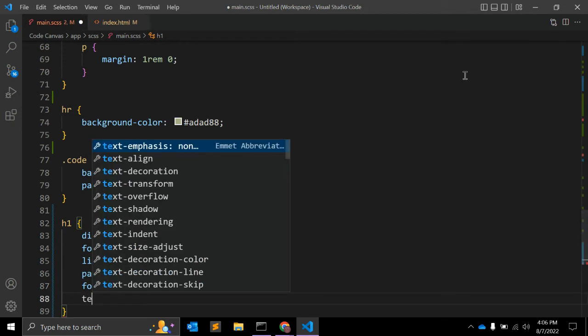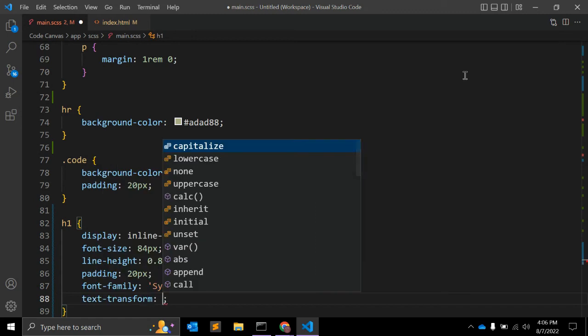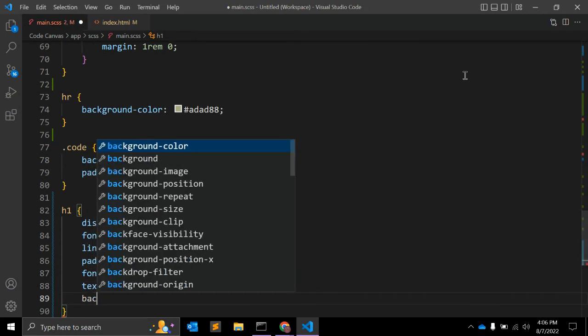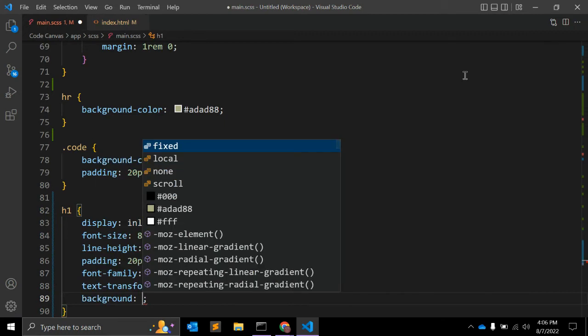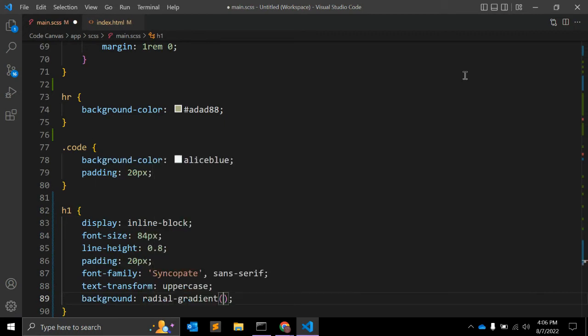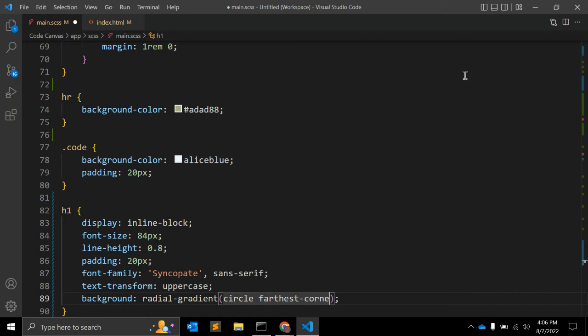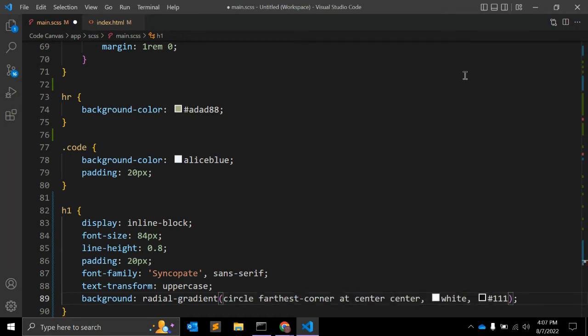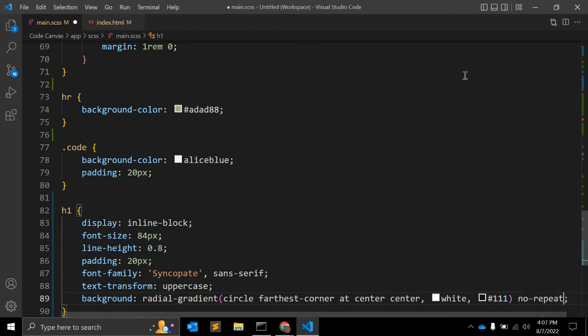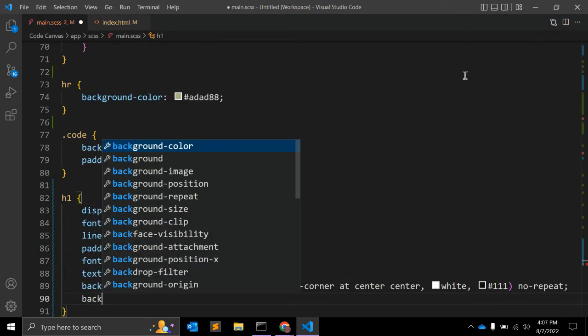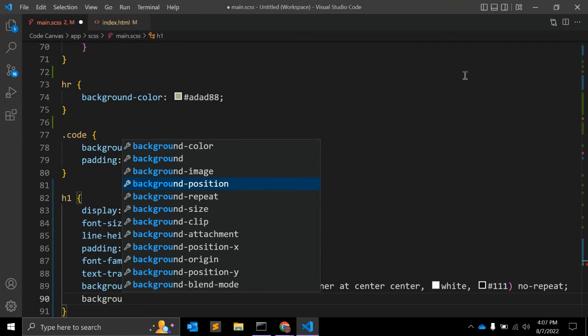Text-transform as uppercase. Let's add background property, which we already know, the radial-gradient. You can give the value circle, the first value circle, farthest corner, that is the second value, add center center. And the second value we can use the color white equal 1 for example, and other properties no-repeat. This is a background which we can use here.